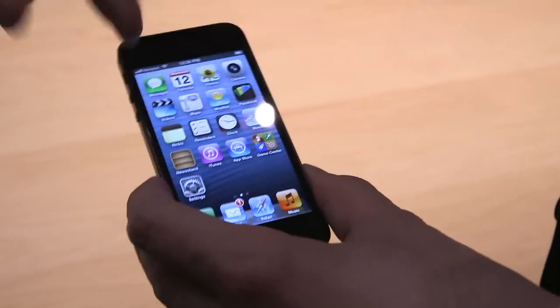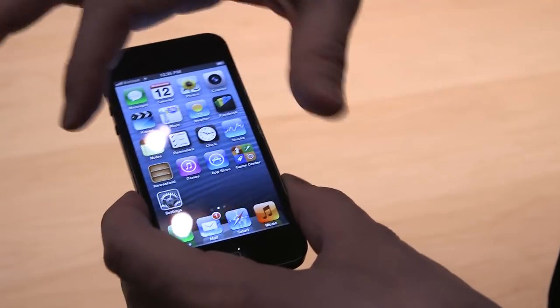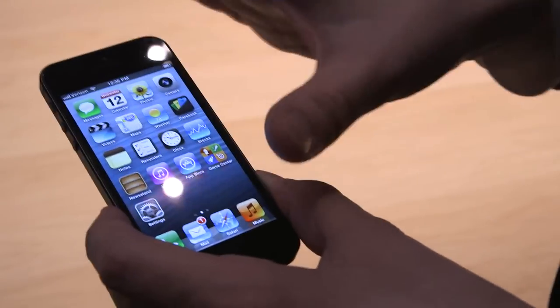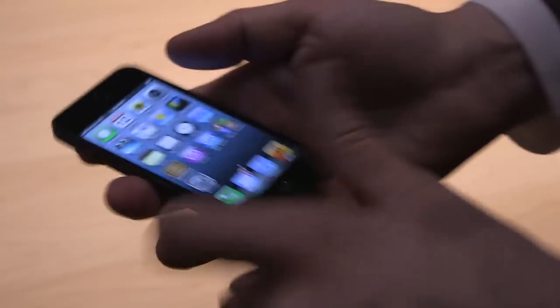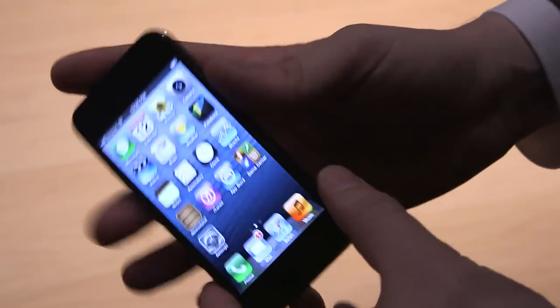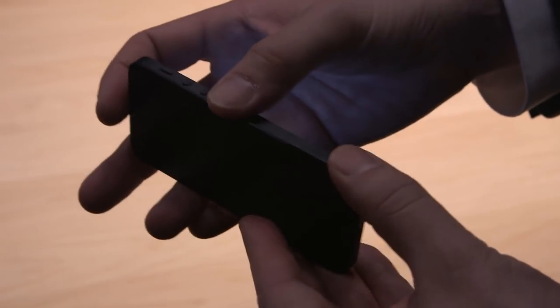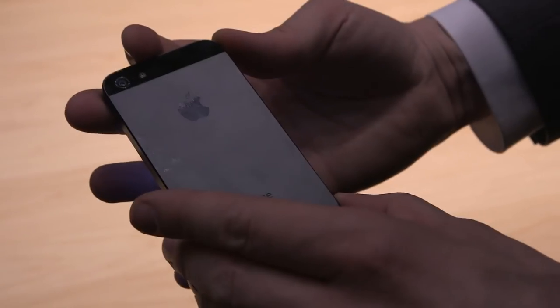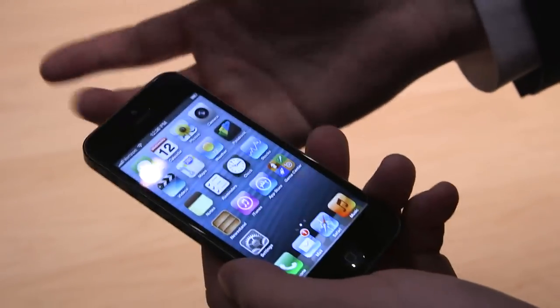You can also see the bezel has been kind of cut down along the sides here, so it just feels like it's all screen on the front. This is the black version, which is almost all matte black. Pretty sleek, I have to say, pretty slick-looking.